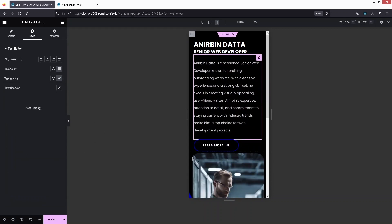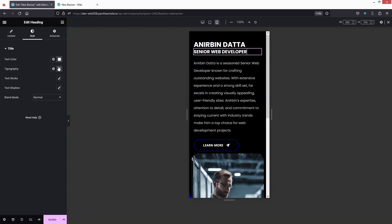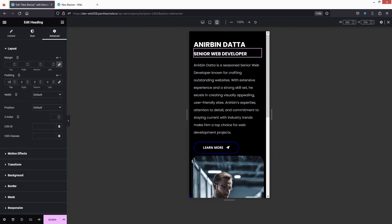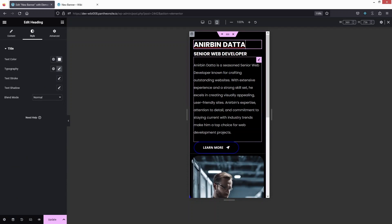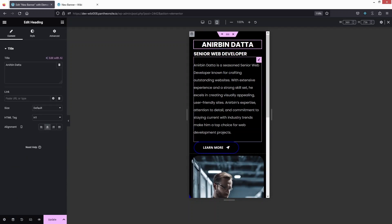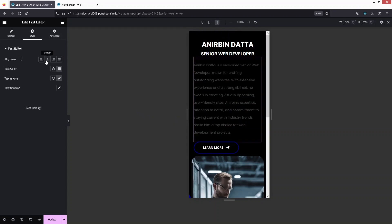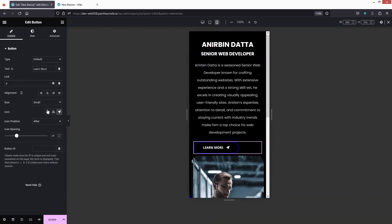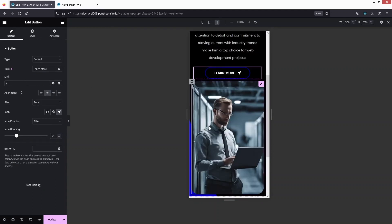I'll add spacing between the first and second headings by clicking on the second heading, going to Advanced, unlinking padding values, and adding 10. Now I need to center-align the content — let's align the first heading to center, the second heading to center, the paragraph to center, and then the button to center as well via the Content tab.